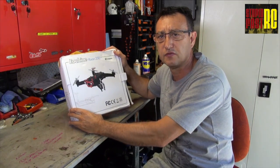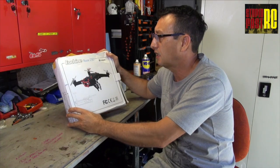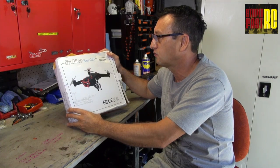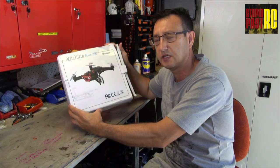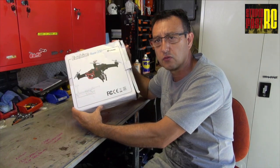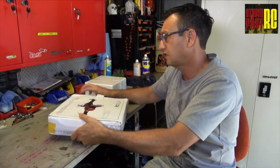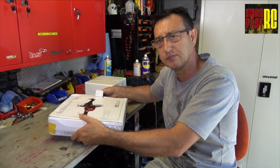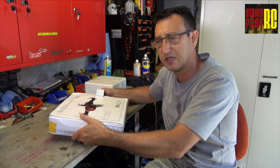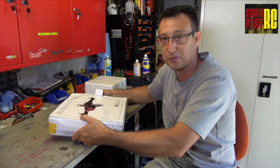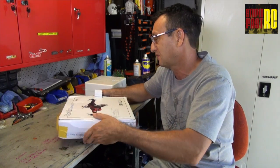Today on Stupid Fast RC, I'm looking at the Echin Racer 250. This is a racing quadcopter, so this is really exciting. It's not ready to run, in fact it's a fair way from being ready to run.